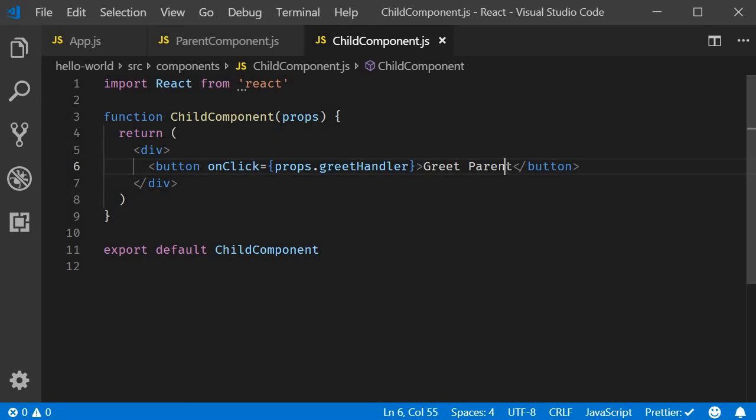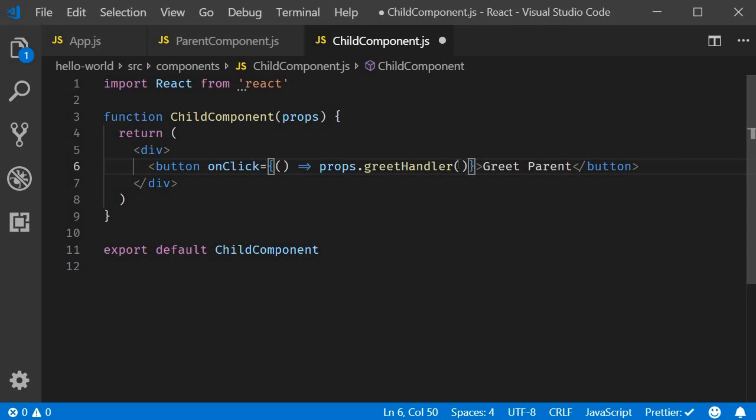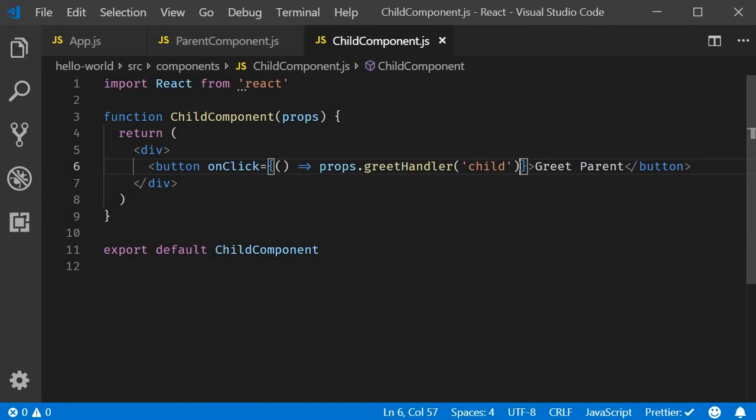Now, let's see how to pass a parameter when calling the parent method from the child component. And this is where an arrow function in the return statement is really useful. Arrow function syntax is the simplest way to pass parameters from the child component to the parent component. So, let me convert the on click handler into an arrow function. Parentheses, fat arrow syntax, props dot greet handler, but this time with the parentheses. Now, we can pass in any number of parameters to the greet handler. To keep it simple, let's pass one parameter, which is the string child.